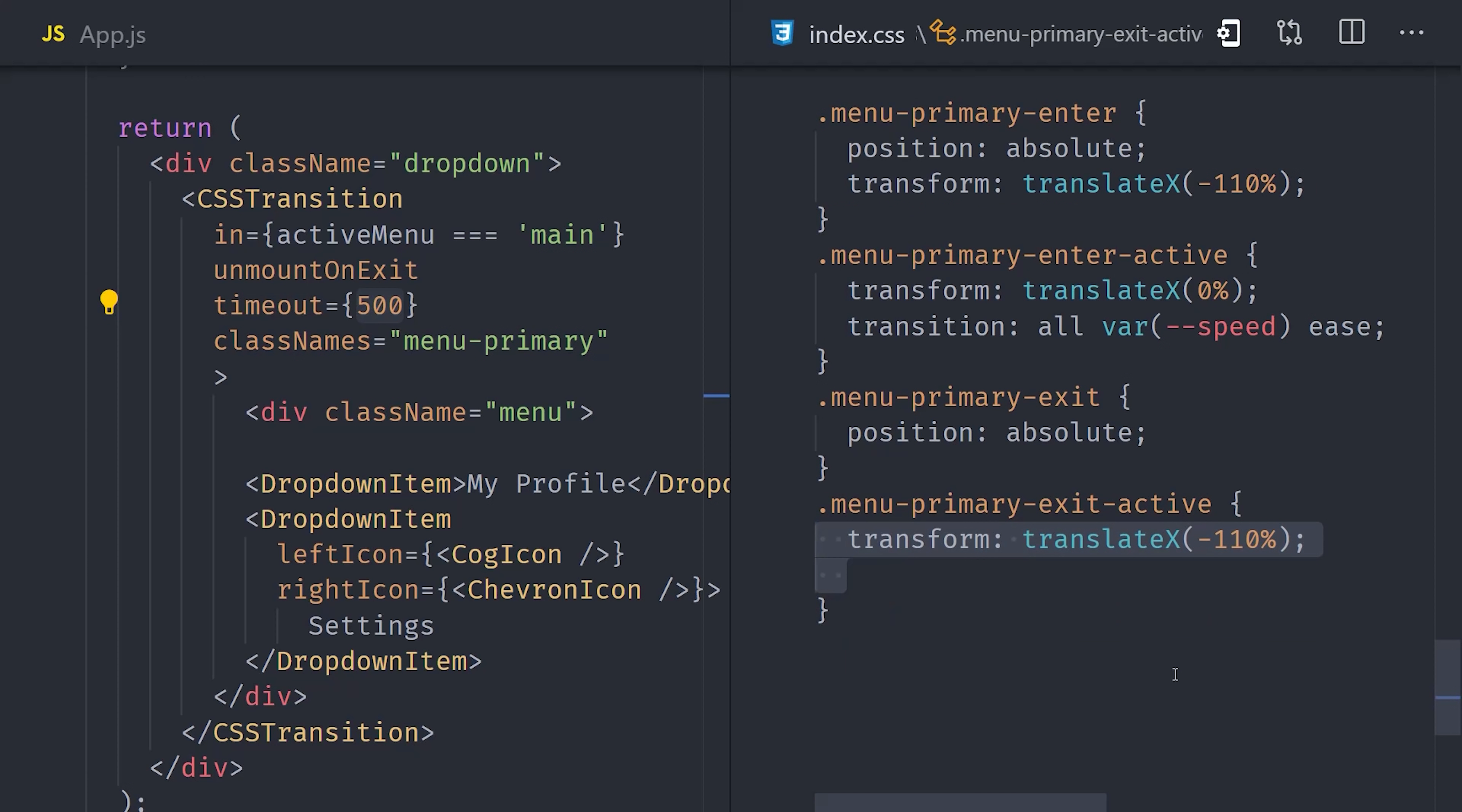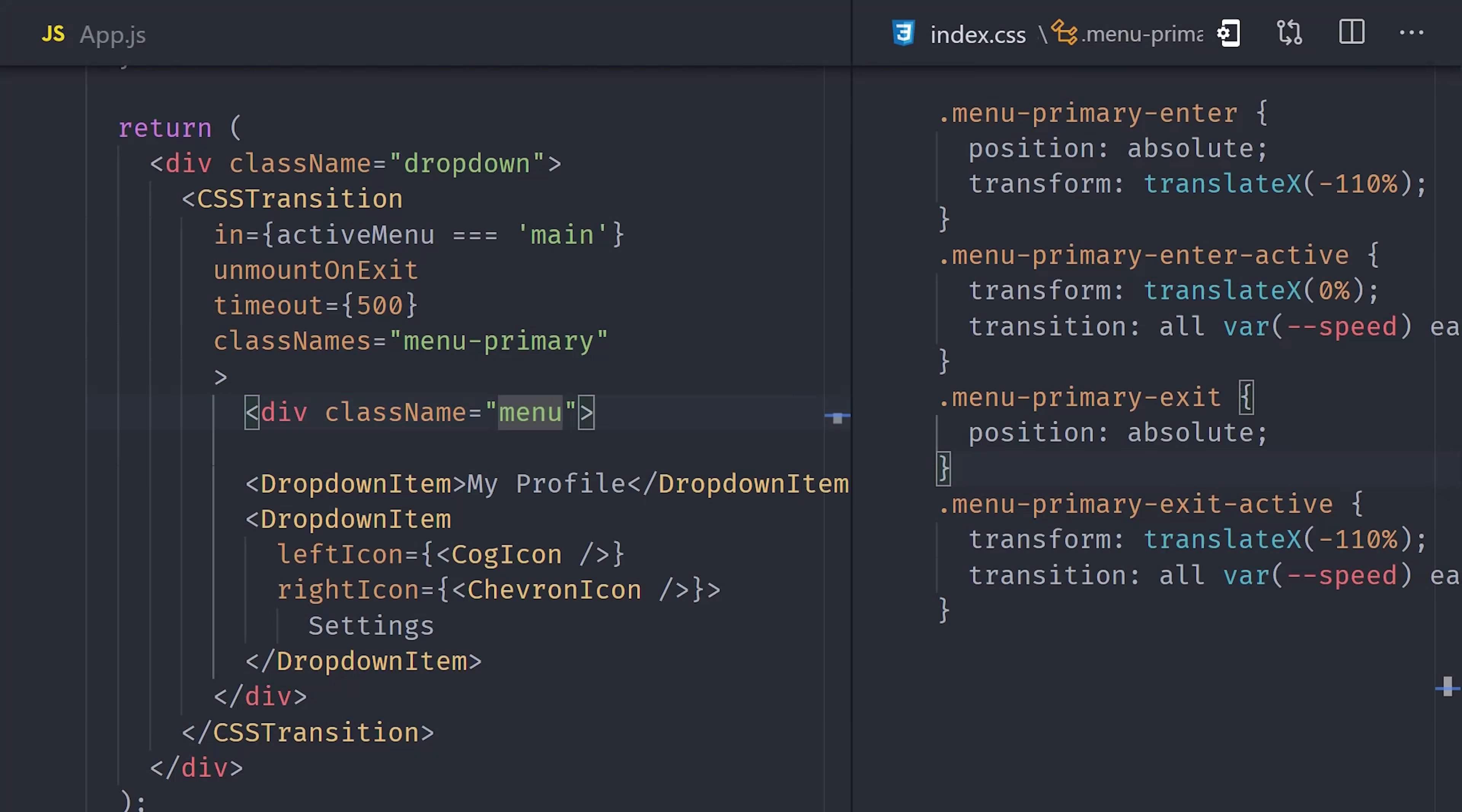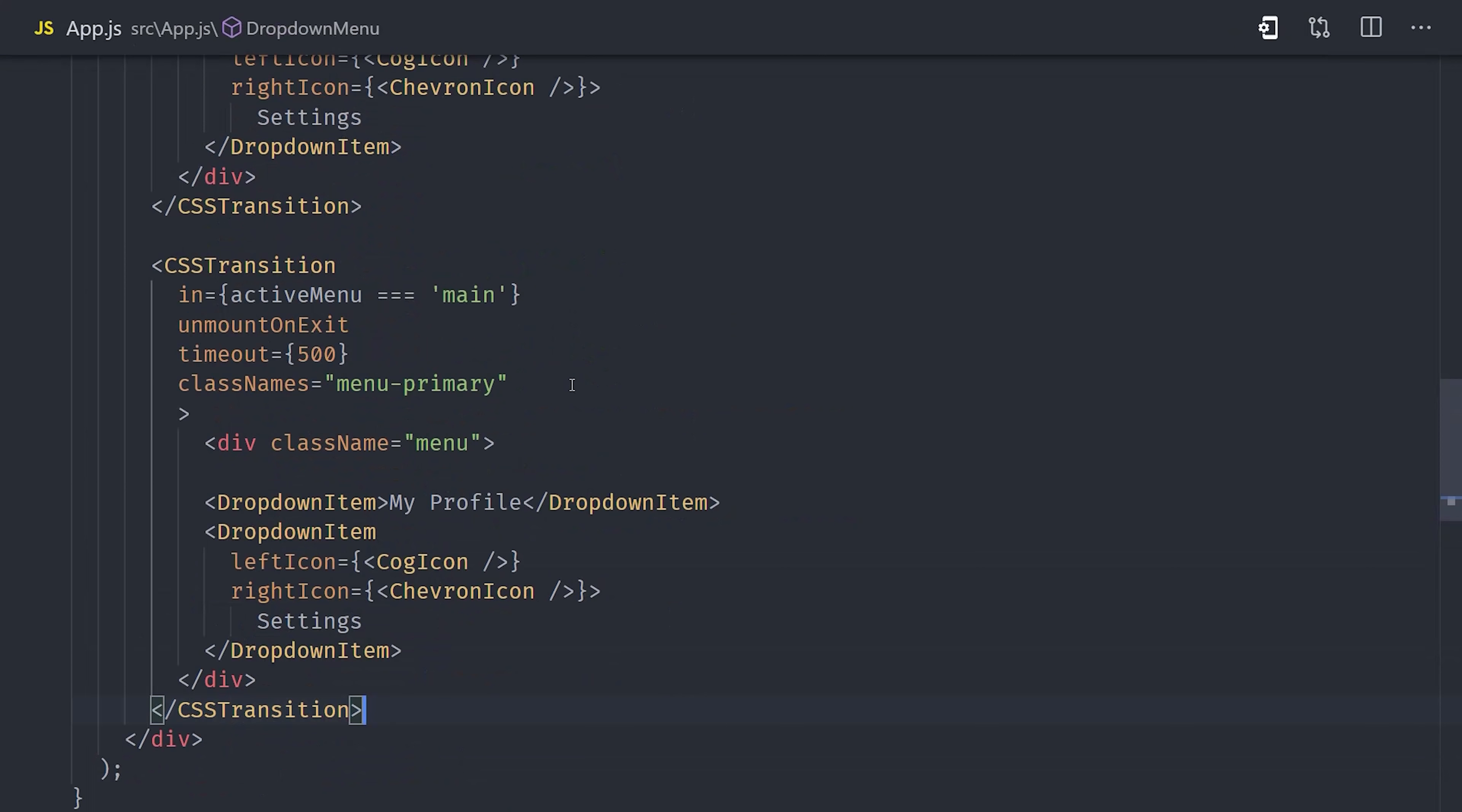Now to animate out, we'll do basically the same thing just in the opposite direction. We'll translate from 0 to a negative 110%. Now at this point, everything should be exactly the same. That's because we need a secondary menu to toggle to.